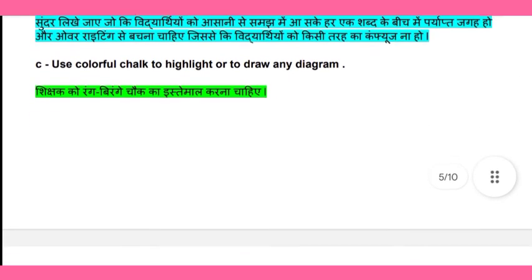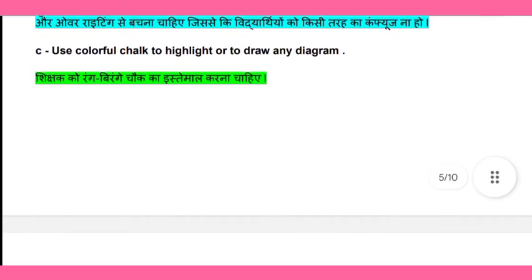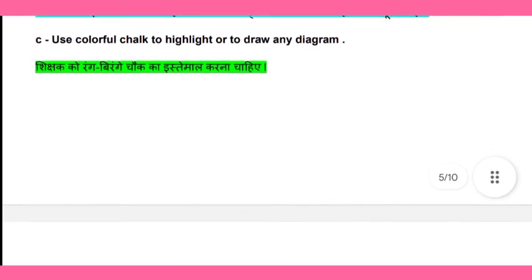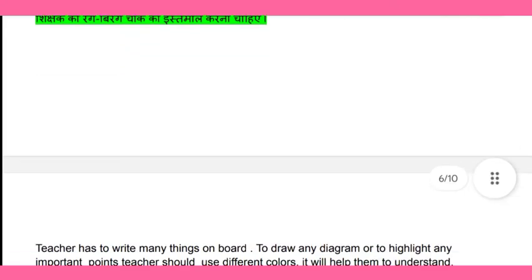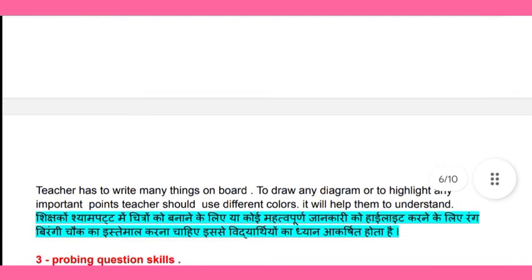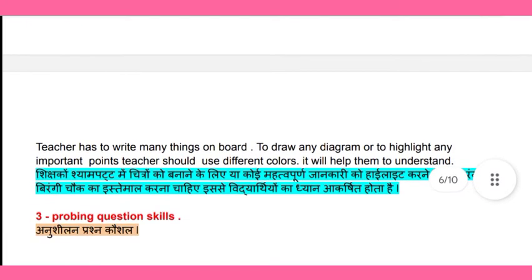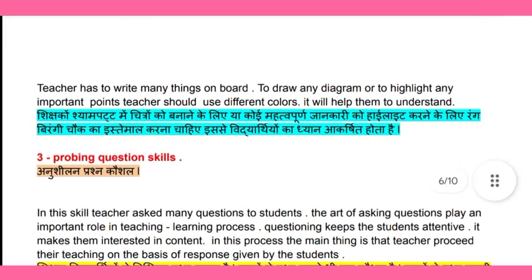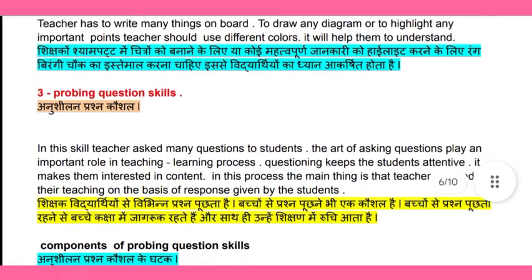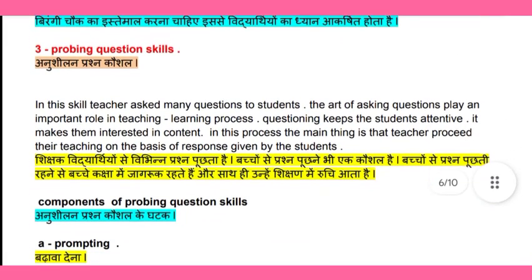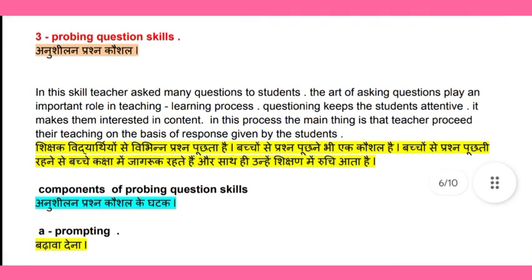Third, the teacher should use colorful chalk to highlight points or draw diagrams, so that it creates interest among students. Now let's look at the probing question skills.